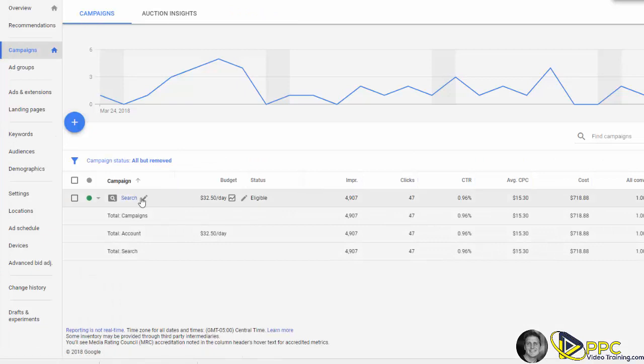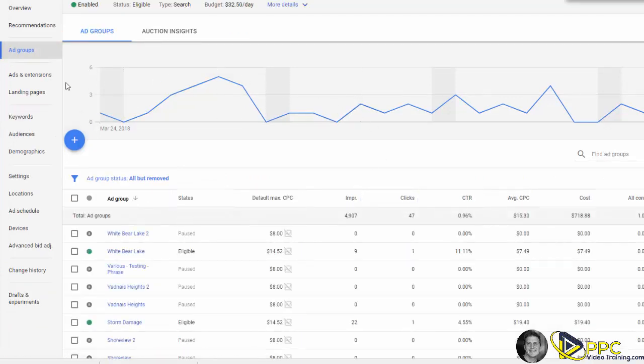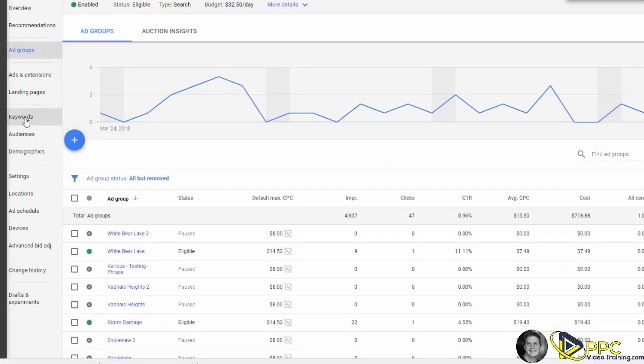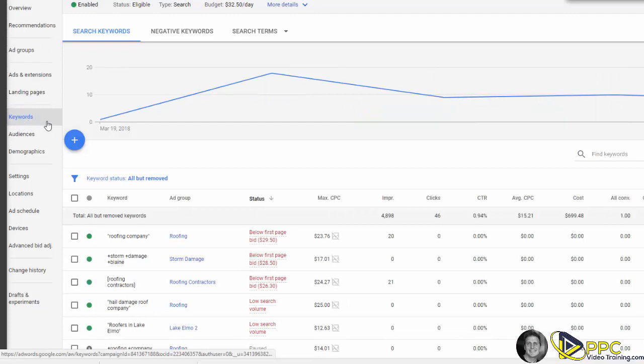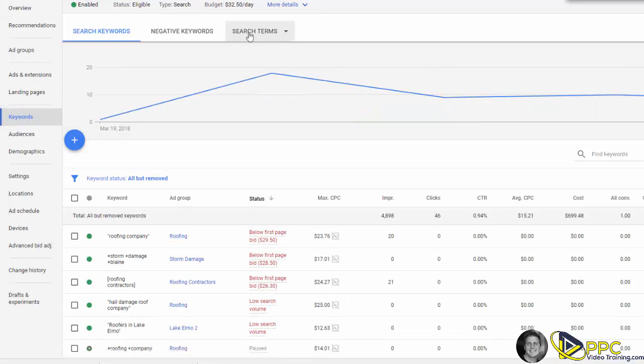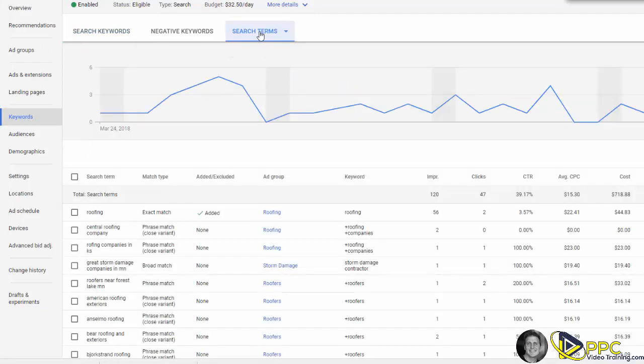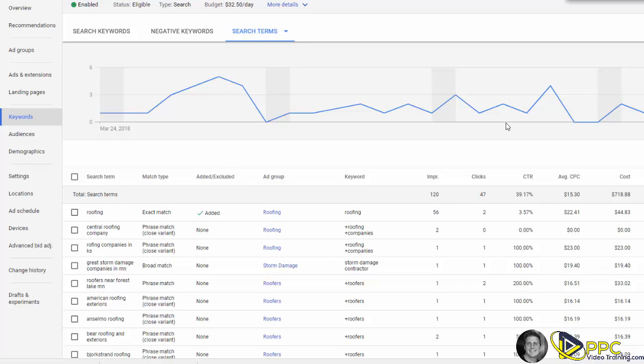Then I want you to click on search terms, and then click on search terms again. Now here are the search terms that people have typed in within your date specification. So we just have the last 30 days. This is a new account for a roofing company.